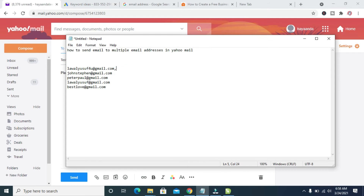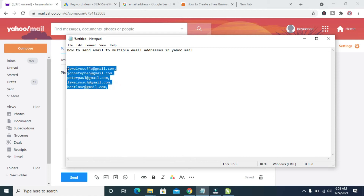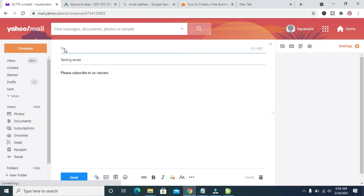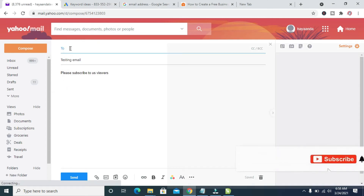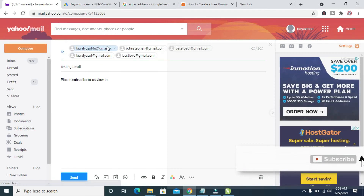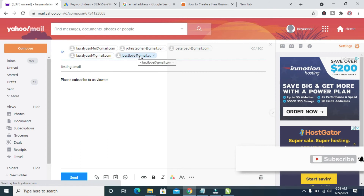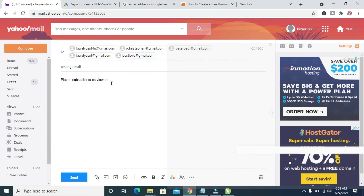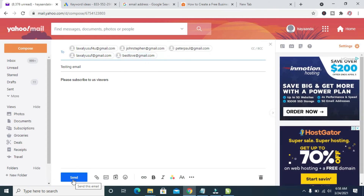Just add a comma between each email address to separate them. Then add it for everyone. When done, highlight and copy all the email addresses, go to the To field, and paste the emails. As you can see, here are the emails I want to send this message to. When done, hit the Send button.